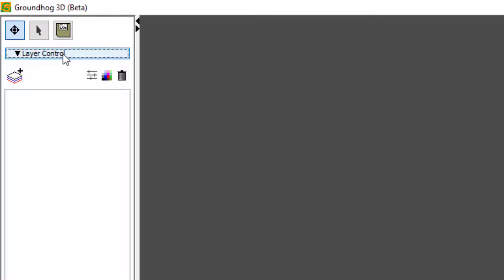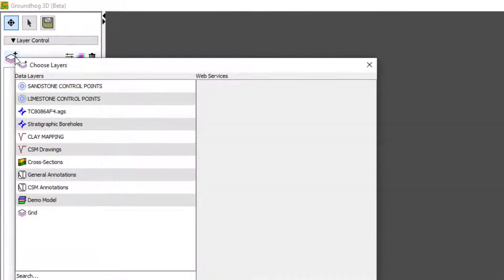So I'm going to open the layer control, which you'll be familiar with from the map window and section window in Groundhog. If I click the add layers button, I get a nice list of layers available to me.